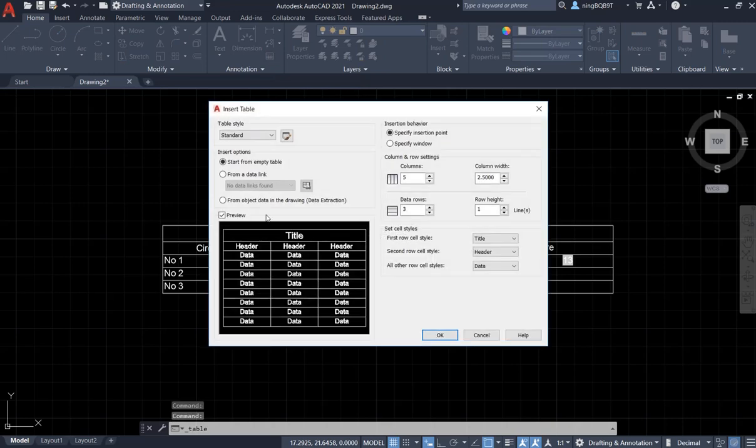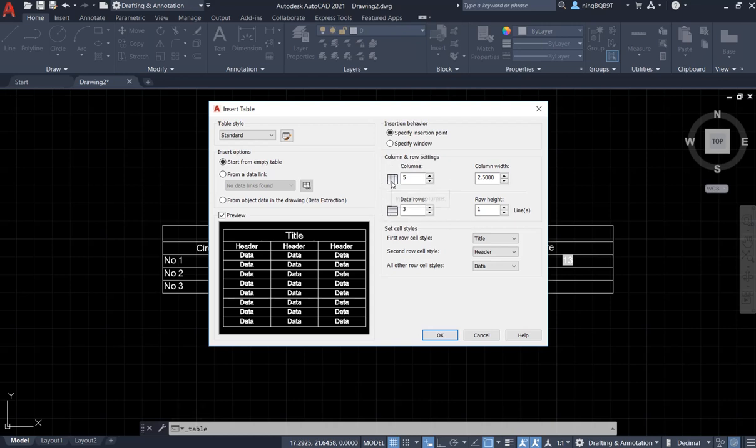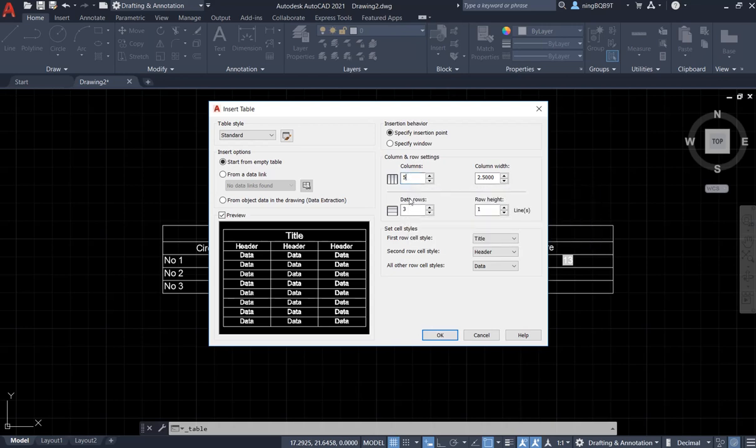Now we are going to have the menu to insert our table. Usually we need to decide the number of columns and the number of rows. Here I selected 5 and 3. You can decide the number that you want.